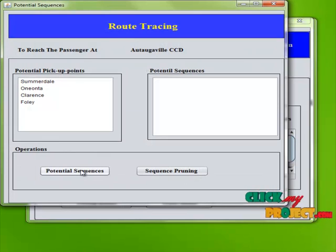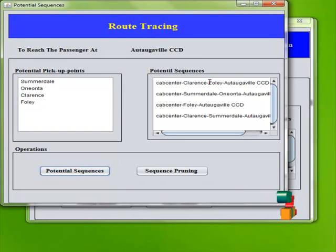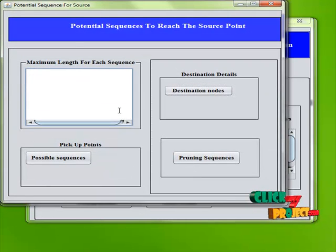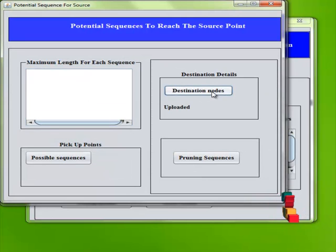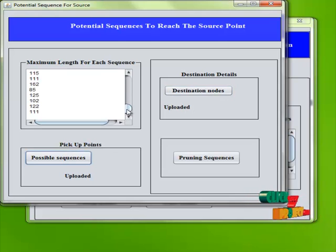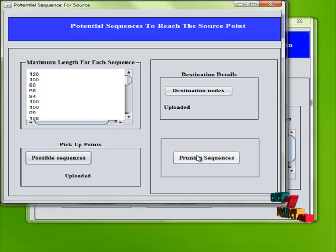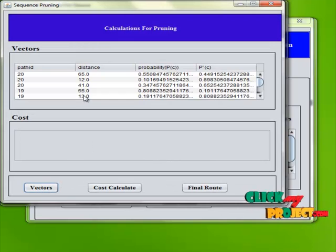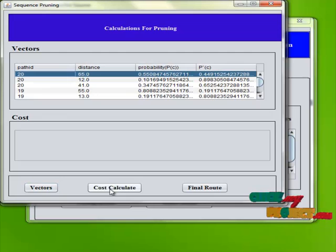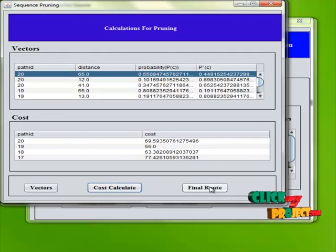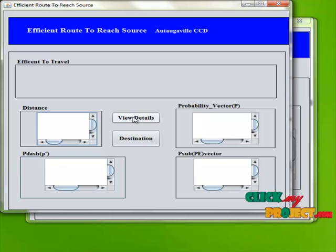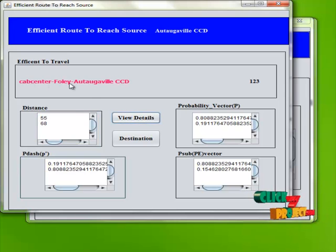We are going to identify the potential sequences — what are the paths from the cab center to reach the source. Then we prune the sequences. Destination nodes are uploaded, and we calculate all possible sequences. These are the maximum lengths for each sequence. We prune the sequences further, and these are the distance and probability vectors for each path, along with cost calculations. Then we identify which is the optimized path to reach the source — it is the minimum length path.